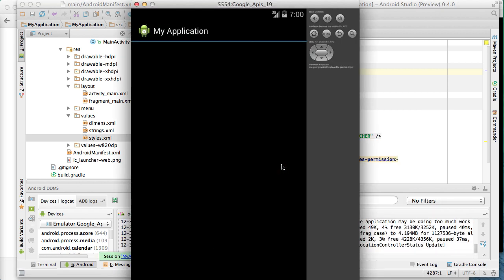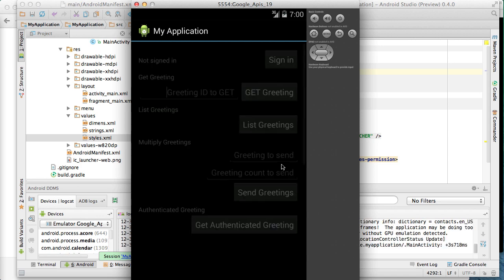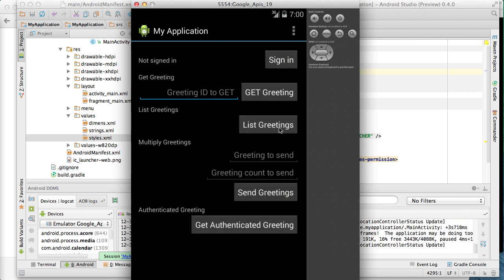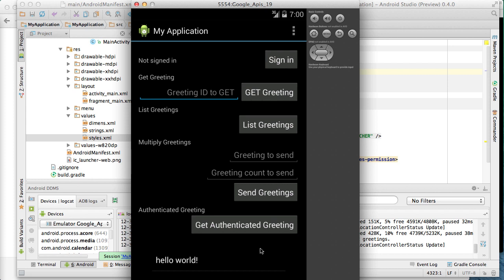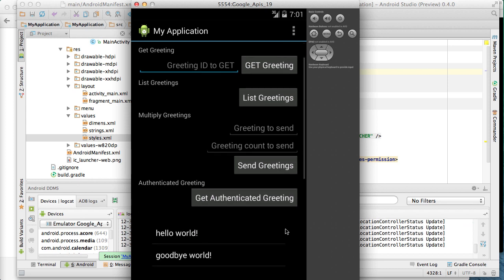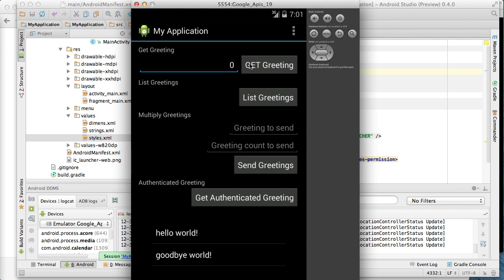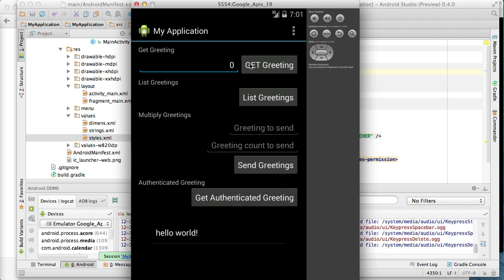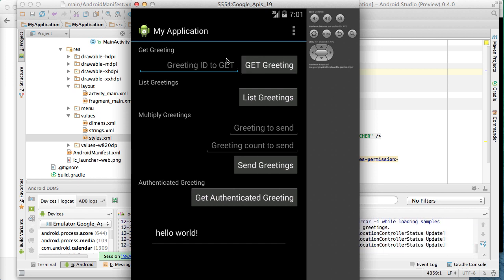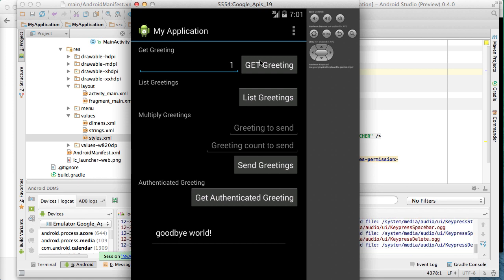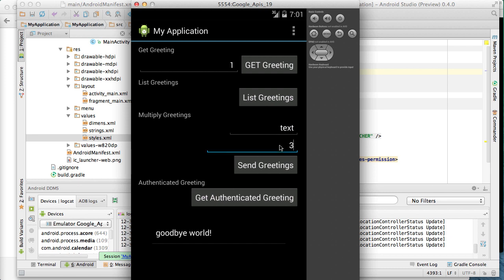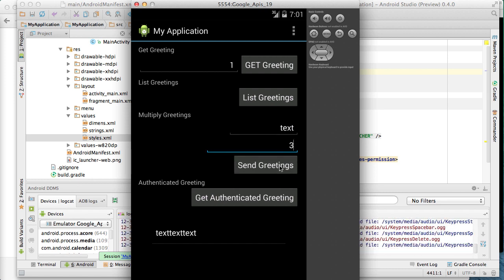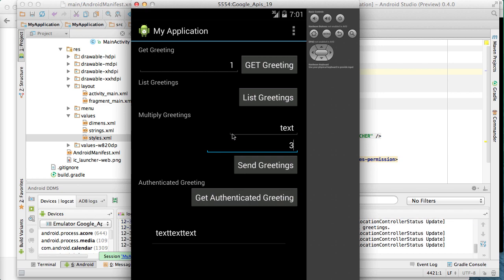It's running. All right the first thing we'll test is list greeting. We click the button and we can see hello and goodbye world messages. These are the same messages we saw when we used the API explorer before. Now we'll test get greeting by putting in an index of zero and it returns the correct hello world greeting from the backend API. The idea of one returns the goodbye greeting correctly as well. Then we'll test send greetings by putting in a text message and specify that it needs to be repeated three times. And the backend API successfully returned our message here as well.